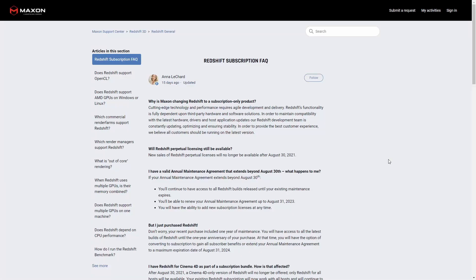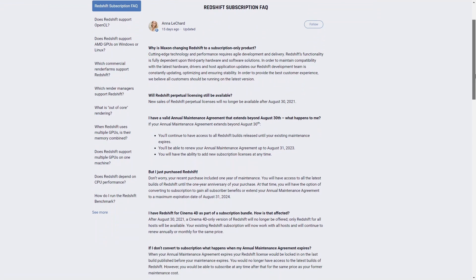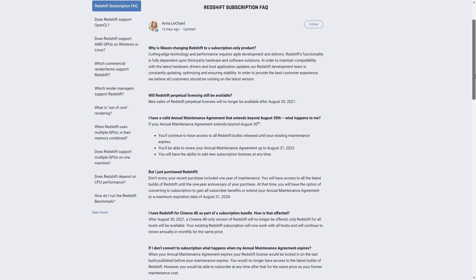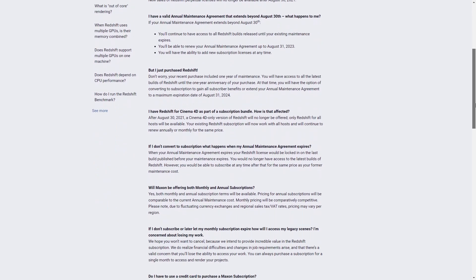As you know, some months ago Maxon purchased Redshift. And now, with this announcement comes that from August 30, Redshift will stop the sale of perpetual license and only will be available through monthly or annual rental. You will be able to find more information on the Maxon web page. Remember that all these links you have it below in the description.